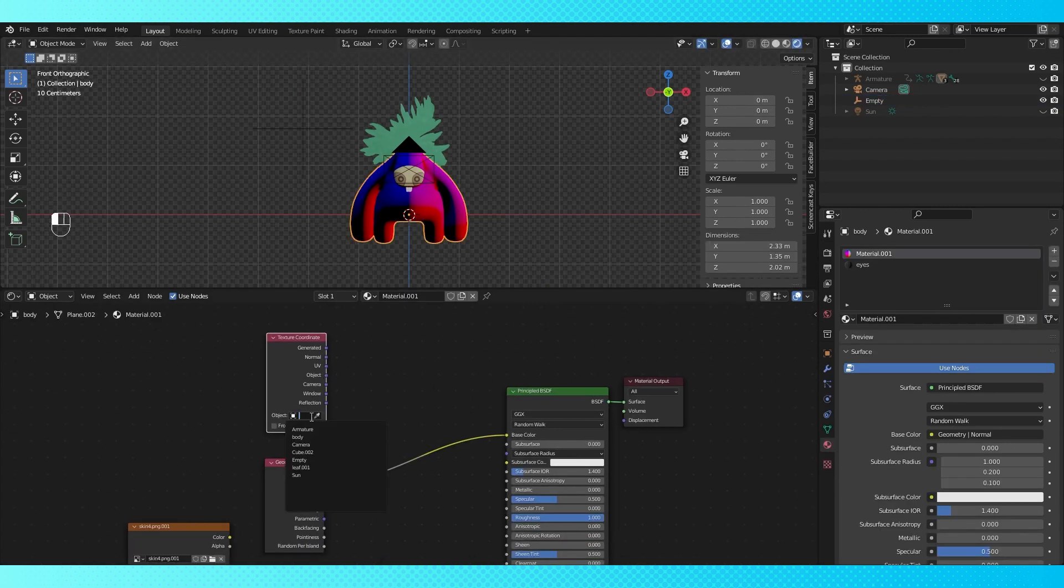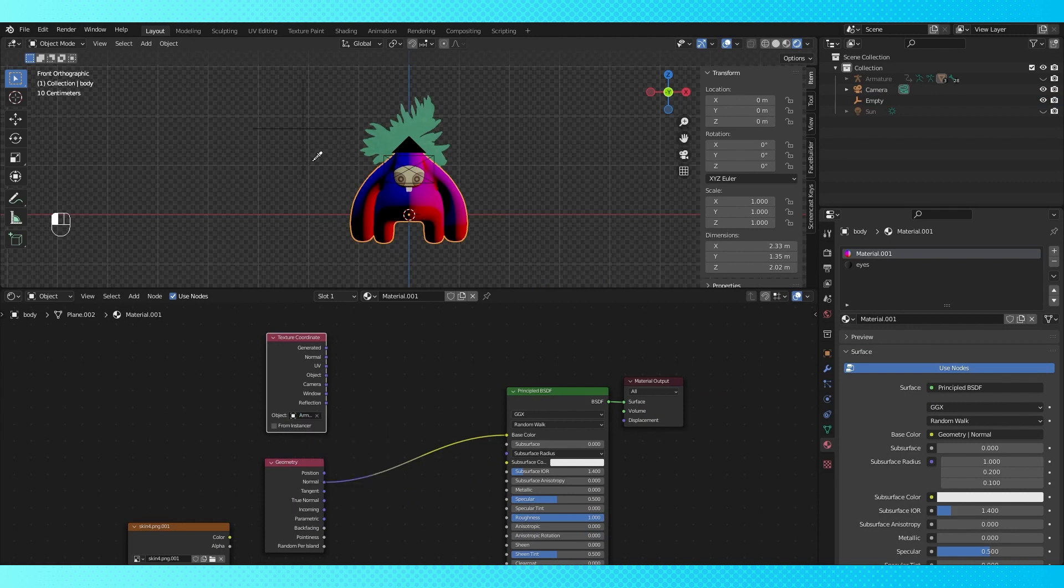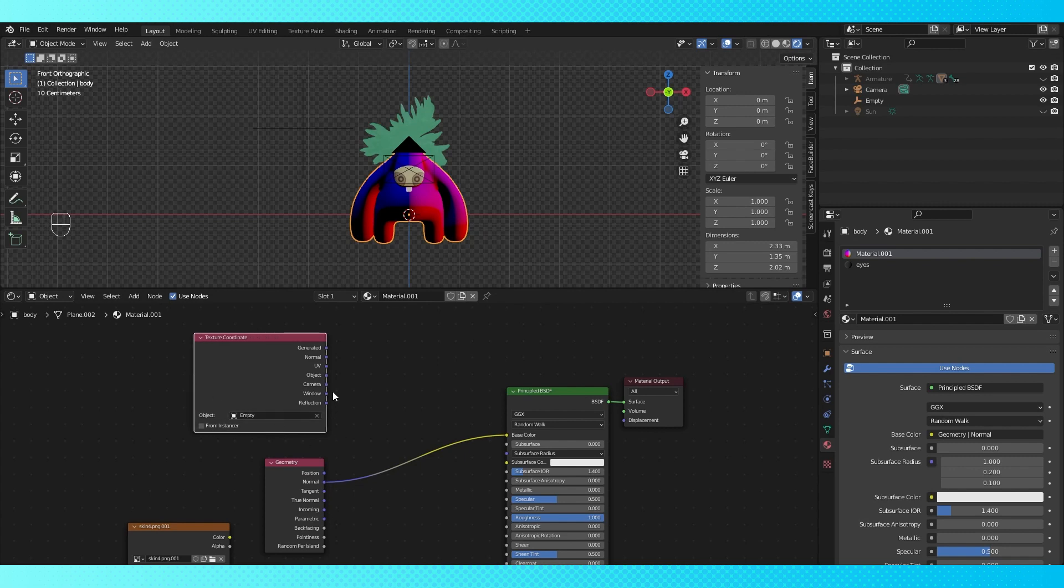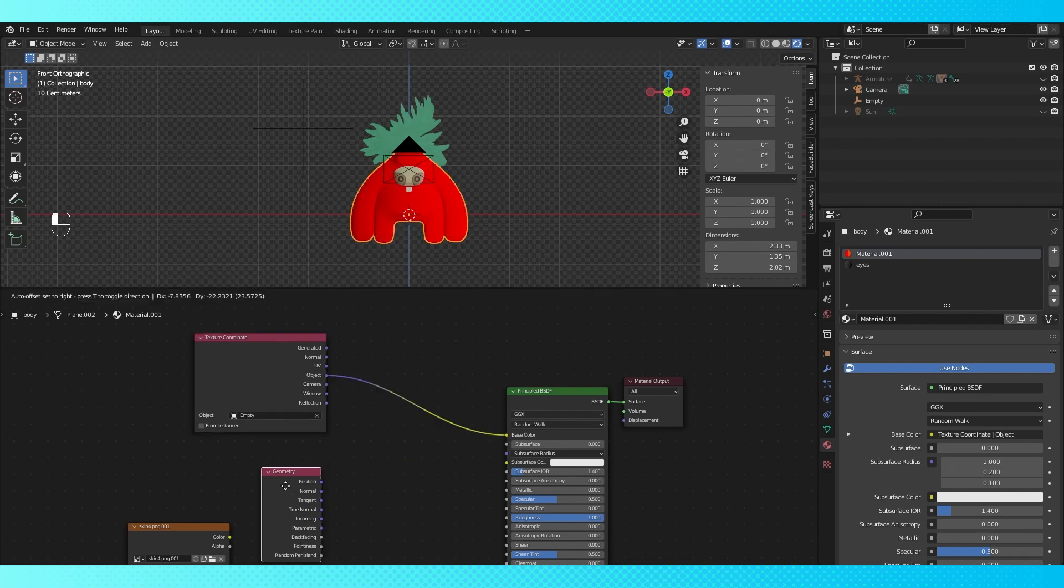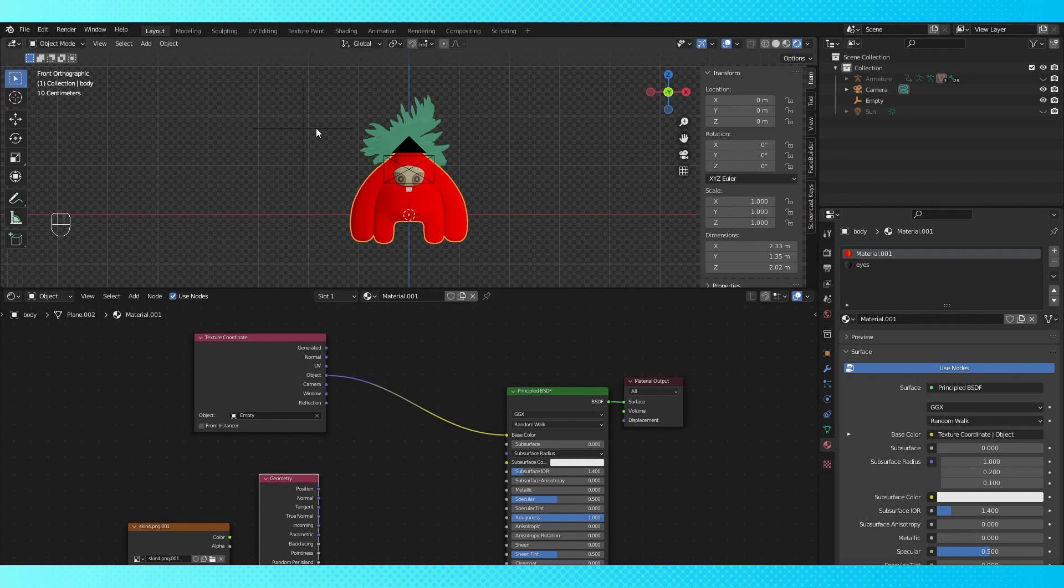And then on the texture coordinate node, click in this box. You can choose the empty from the dropdown list, or select it with the eyedropper in the viewport. And if we connect this to the shader and move the empty around, we can see what it's doing.